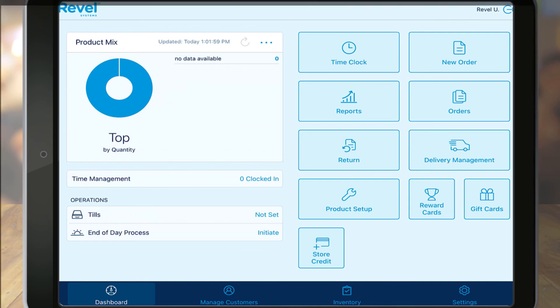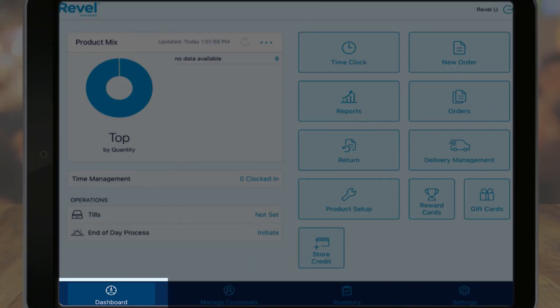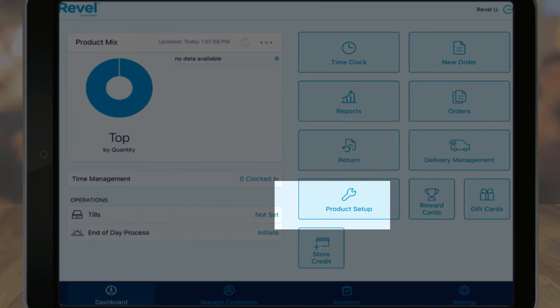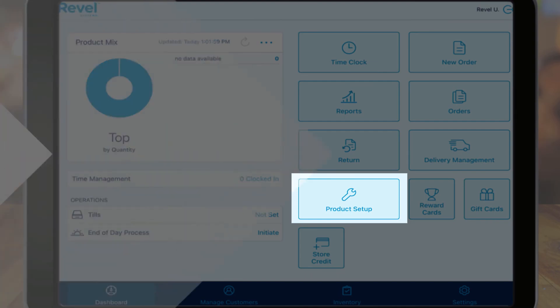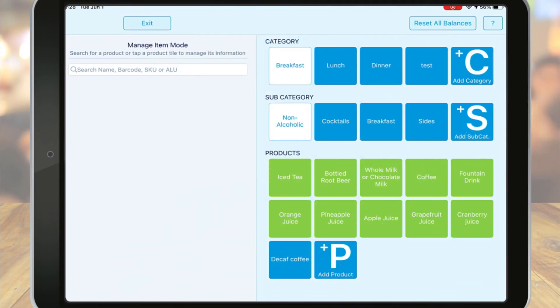From the Dashboard screen, tap the Product Setup option. You will see any existing menu items here separated by your categories and subcategories.